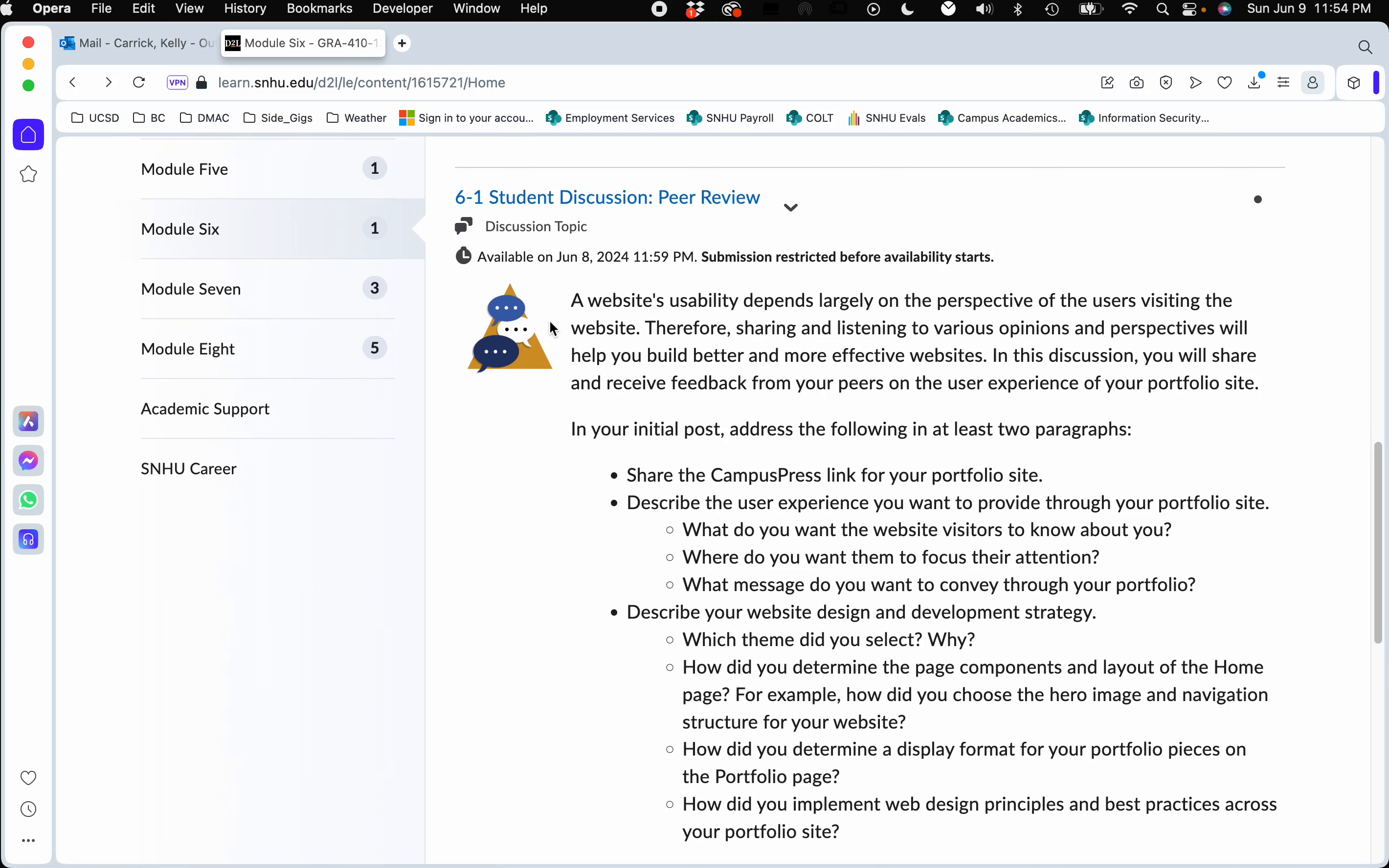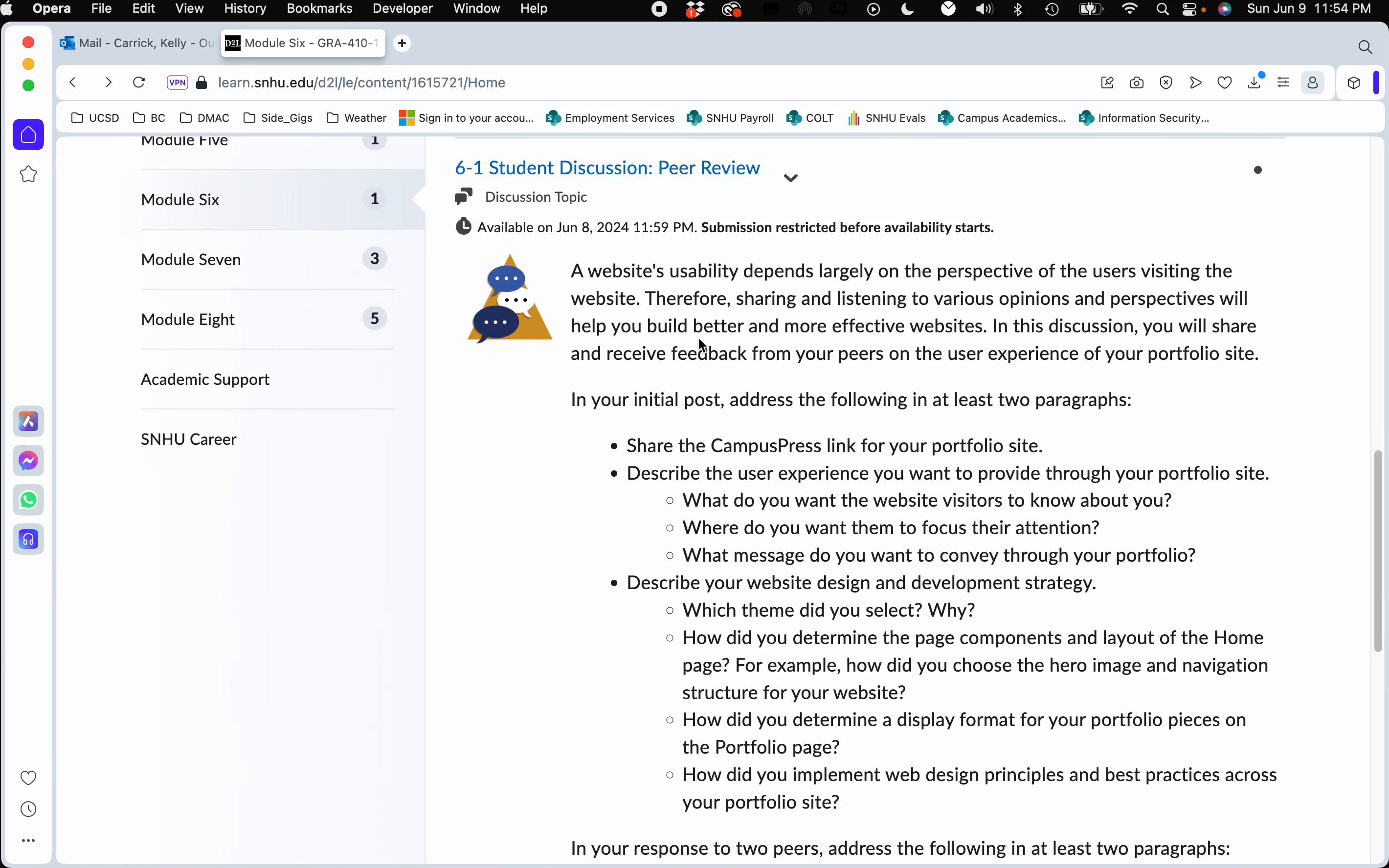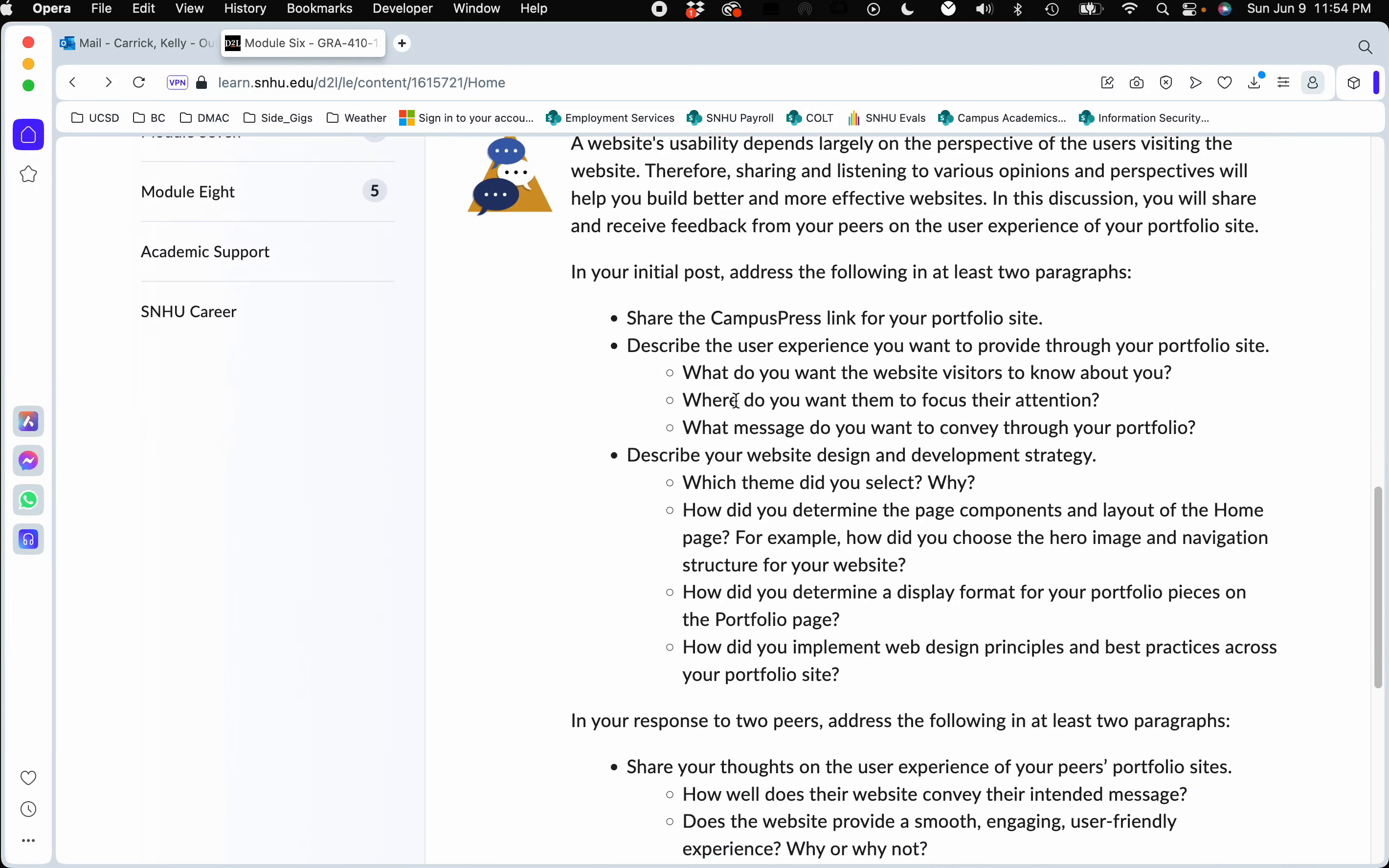You can read through all the assessment points here, but you'll be sharing your Campus Press link. If you didn't use WordPress, you can post wherever you hosted your website. I think I have a few of you not using WordPress, which is fine. Post the link to your website and talk about what you wanted users to experience from your site.